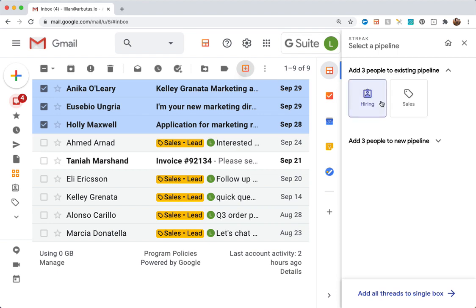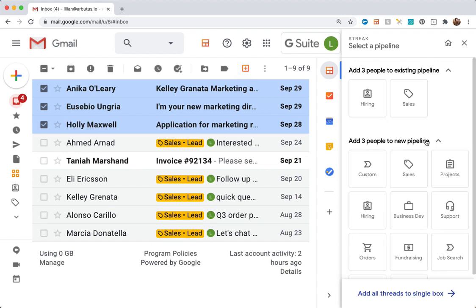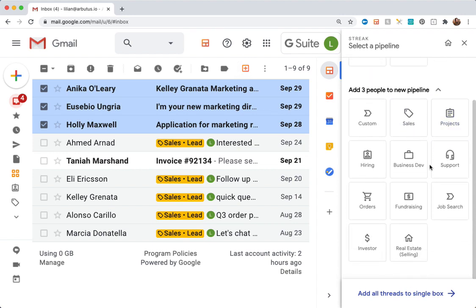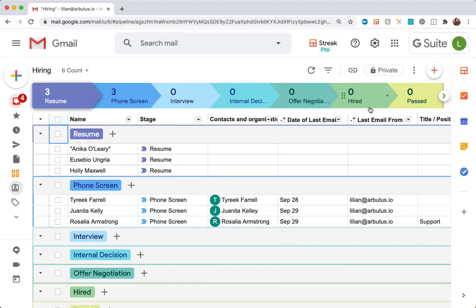In the right-hand sidebar, we'll see our existing pipelines that we can create boxes in, or we could even create a new pipeline using Streak's pipeline templates if we're tracking a new process. I'm going to stick with our existing pipeline for hiring since these are all candidates and applications.